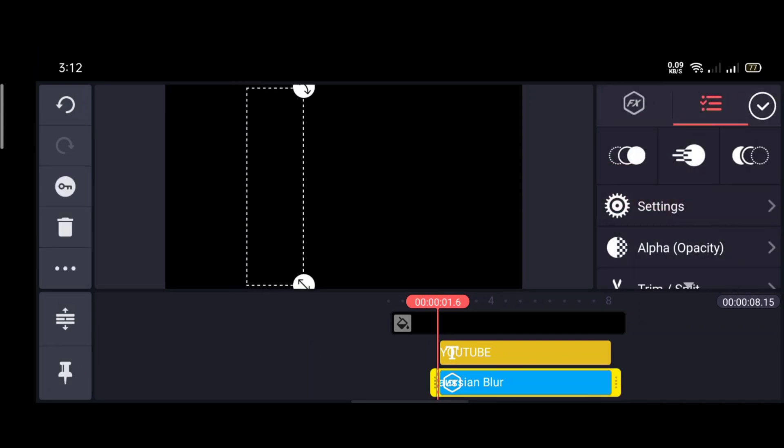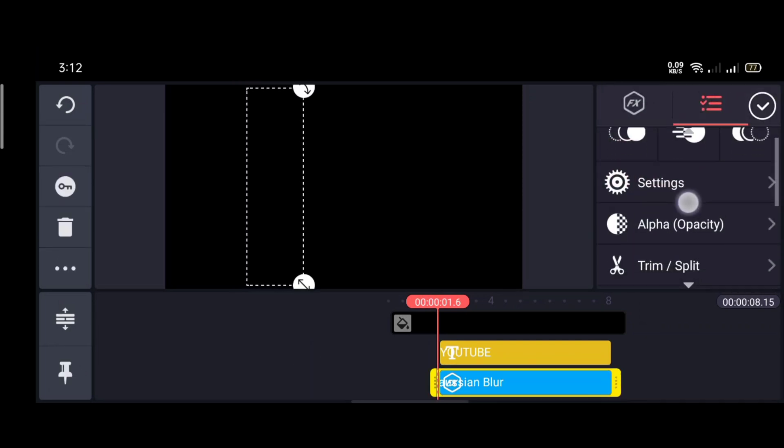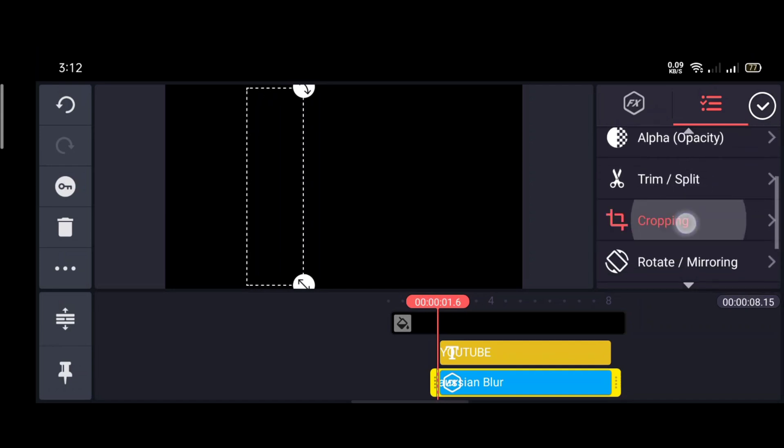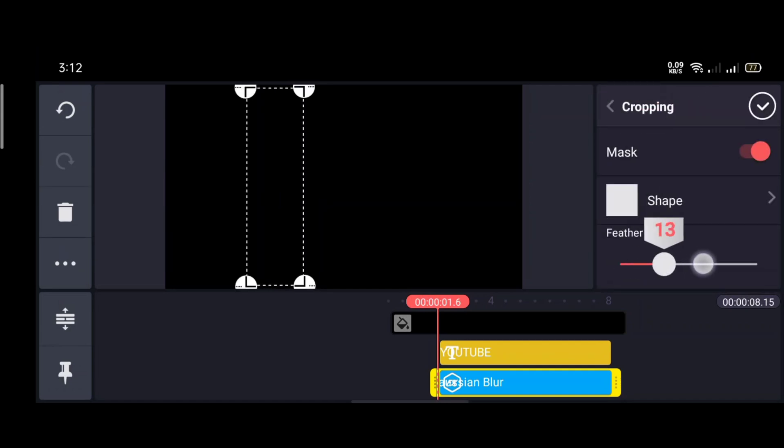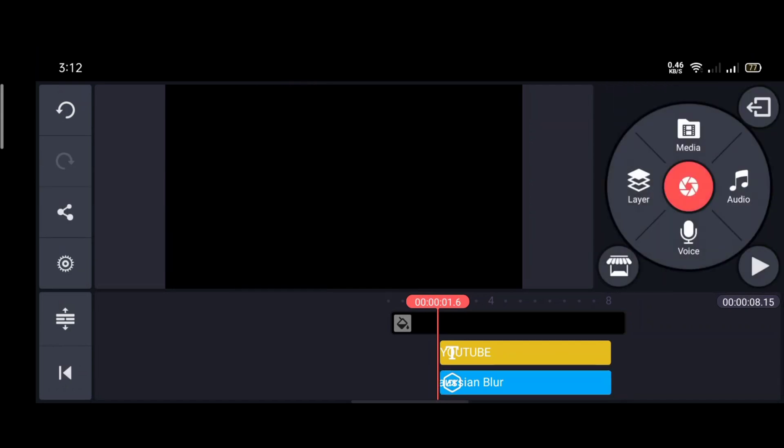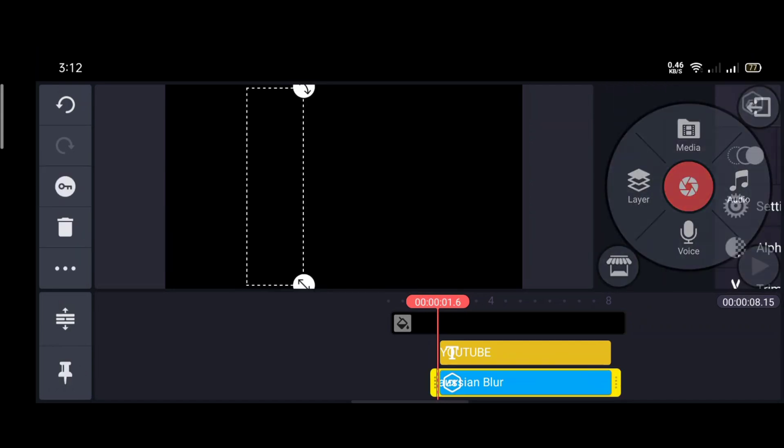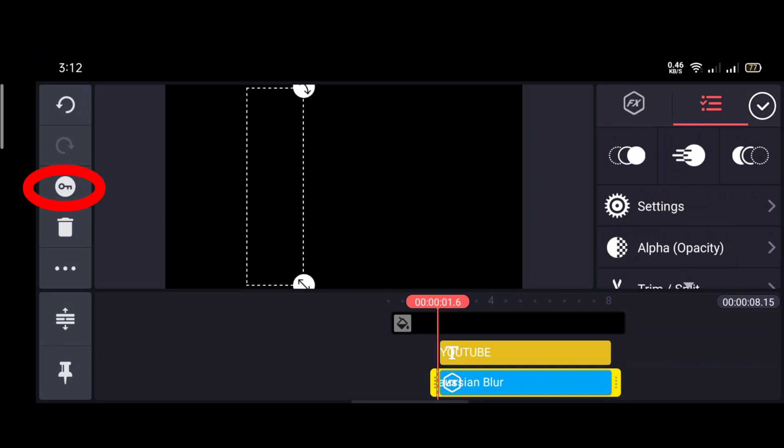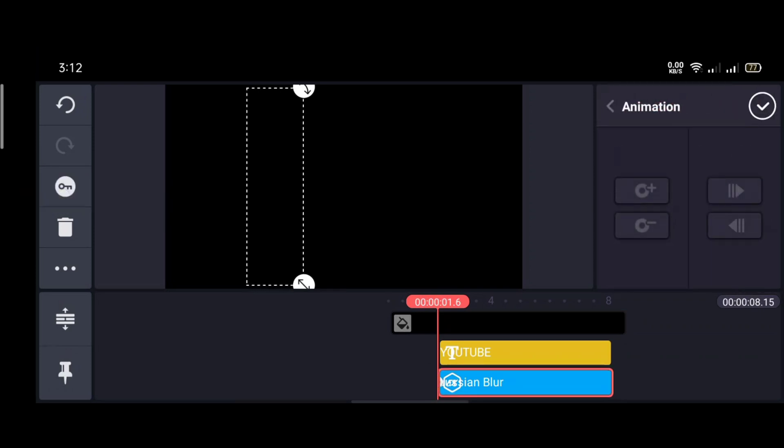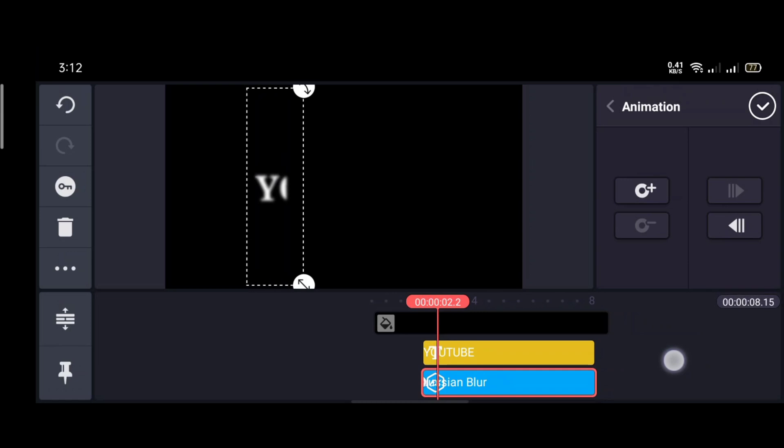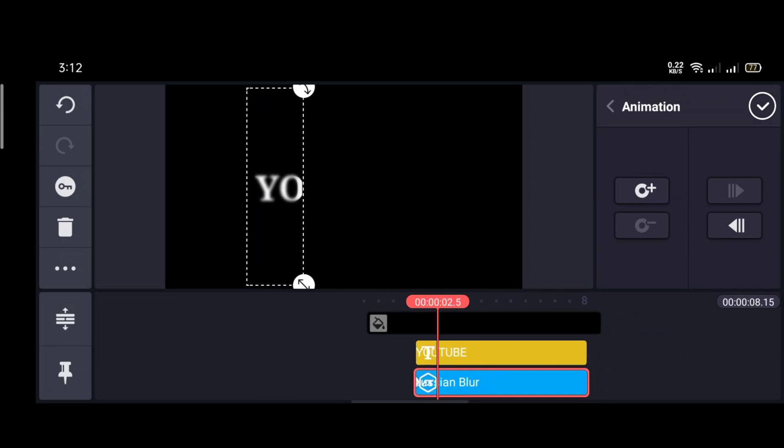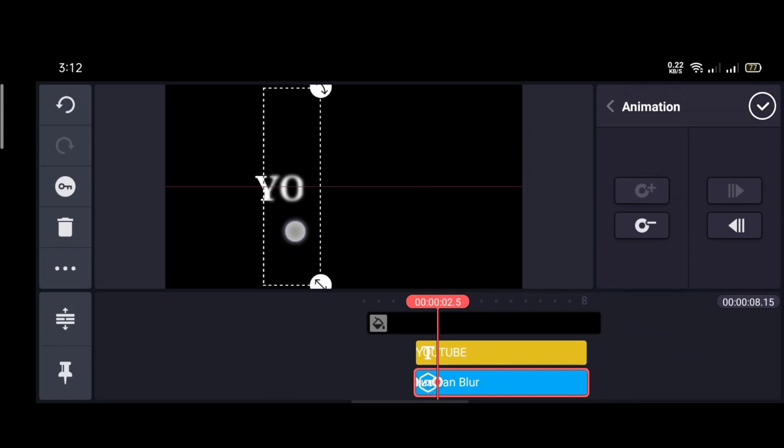Now again go to the cropping option and increase the feather number. Now tap the blur layer and click the key icon. Do this step by step.